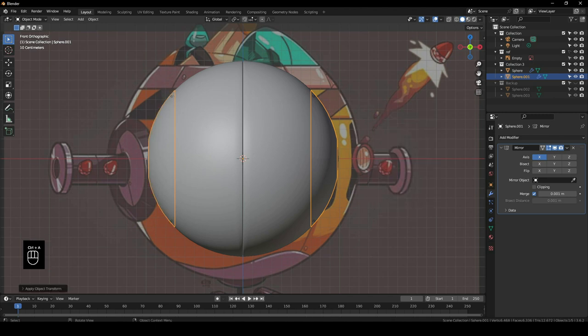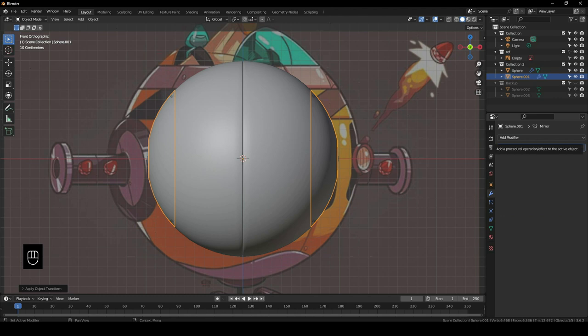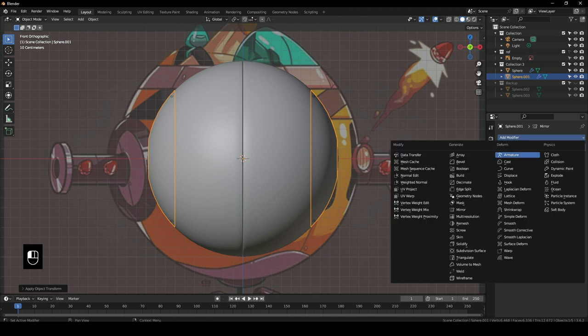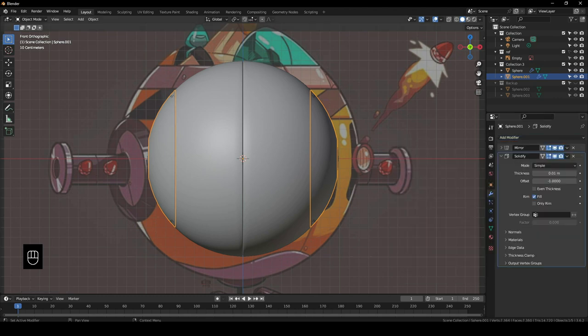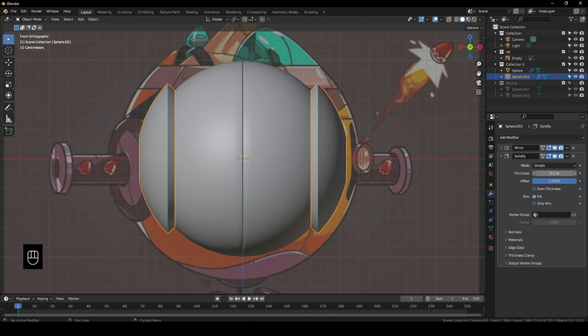Add a Modifier — add the Solidify Modifier — but we want the offset to be on the other side. Change the thickness to 0.1; I think that's good enough.